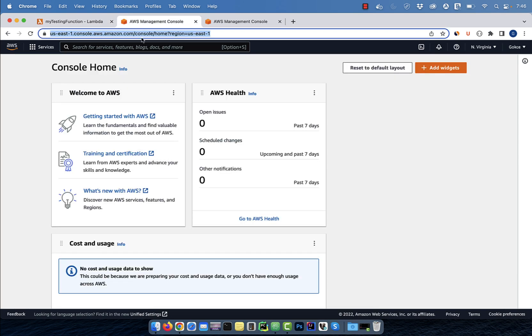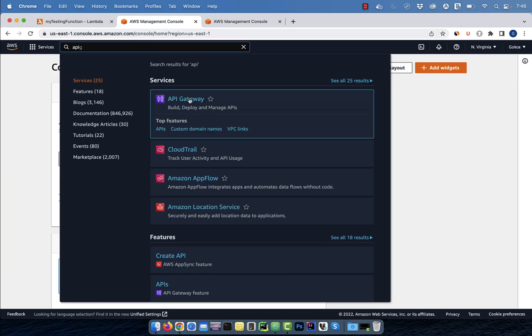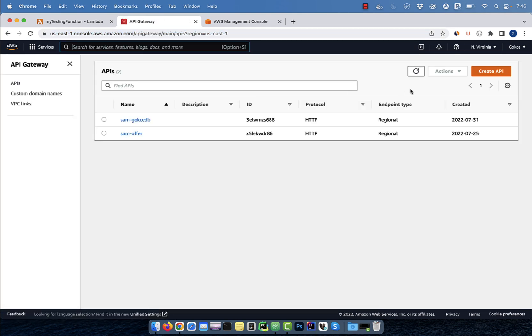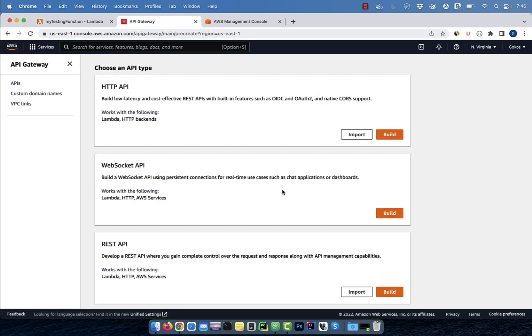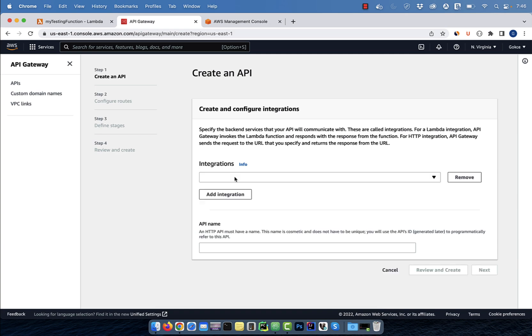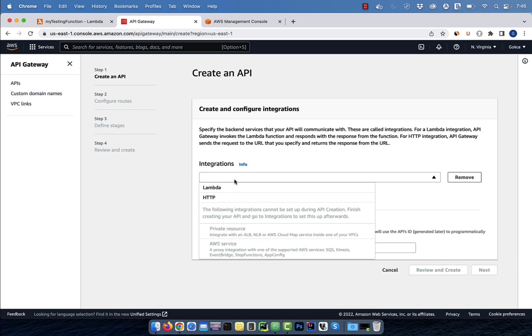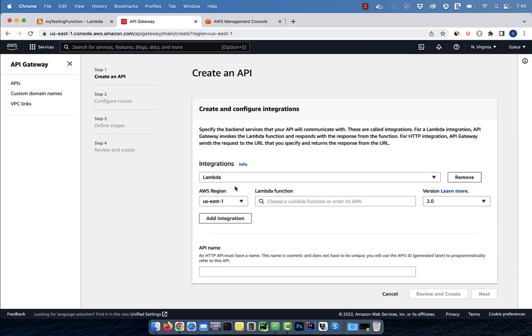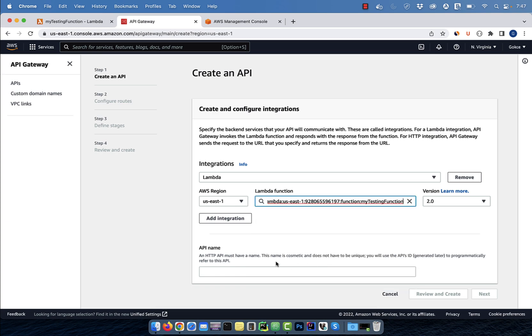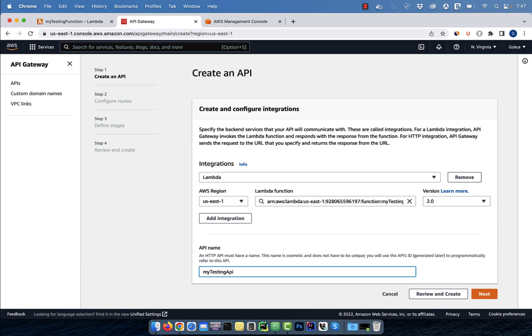Let's go back to the AWS console and this time search for API gateway. Click on create API, then hit build in the HTTP API section. Click on add integration and select Lambda from the dropdown. Select the Lambda function that we just created from the dropdown and then give your API a name.